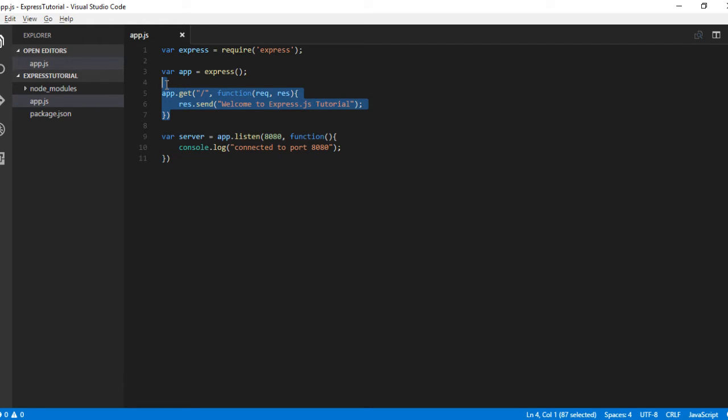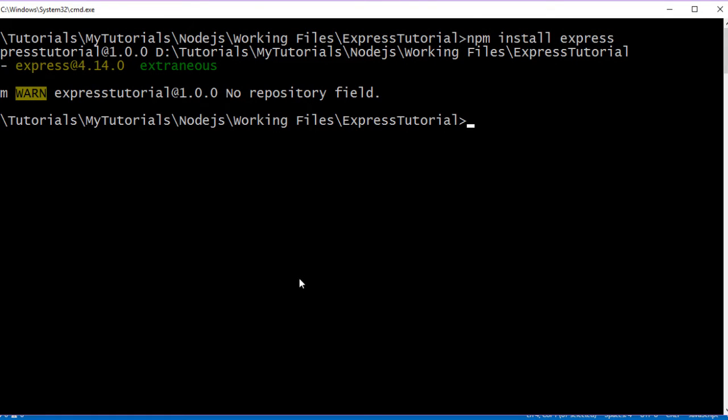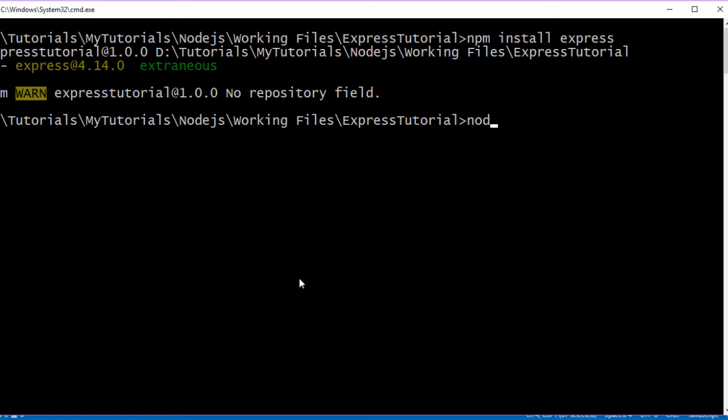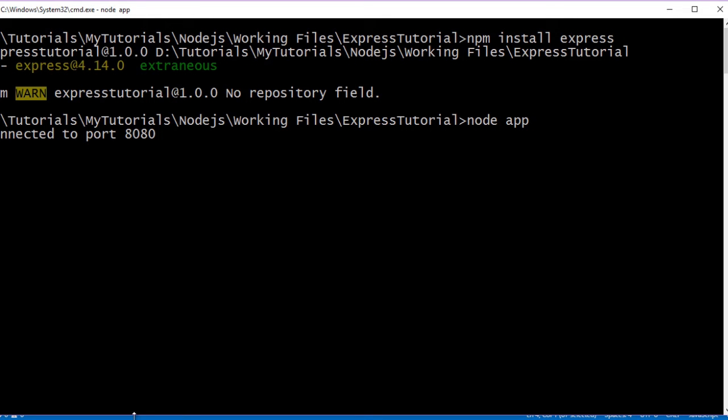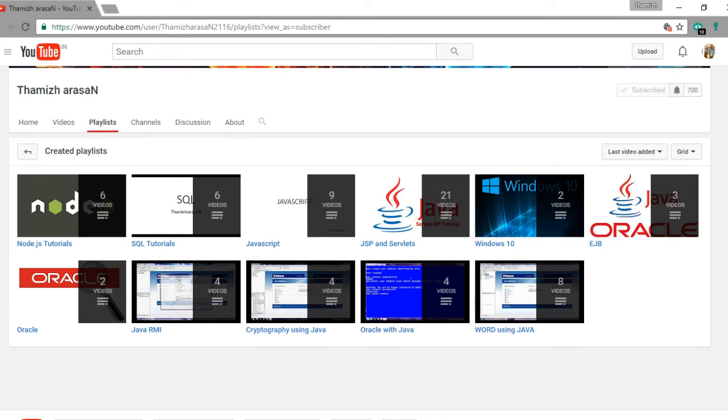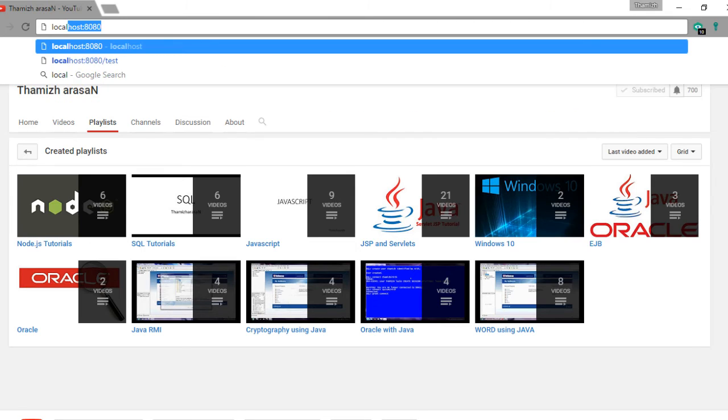With all this said, let us quickly run the application and test. Let me run node app. Now we can see it has been connected to port 8080. Let's check localhost.